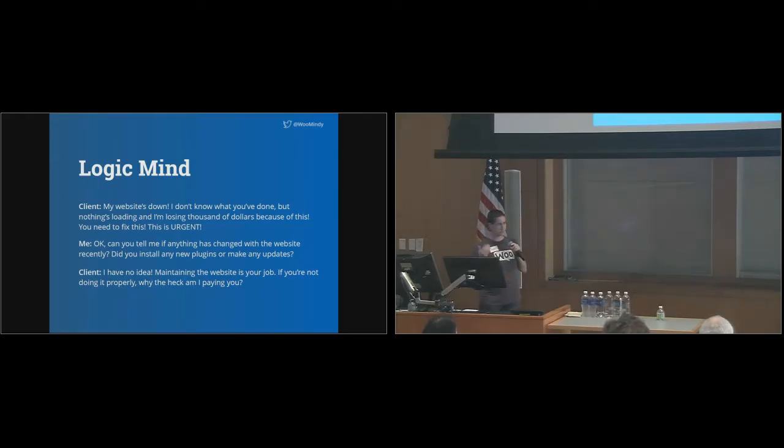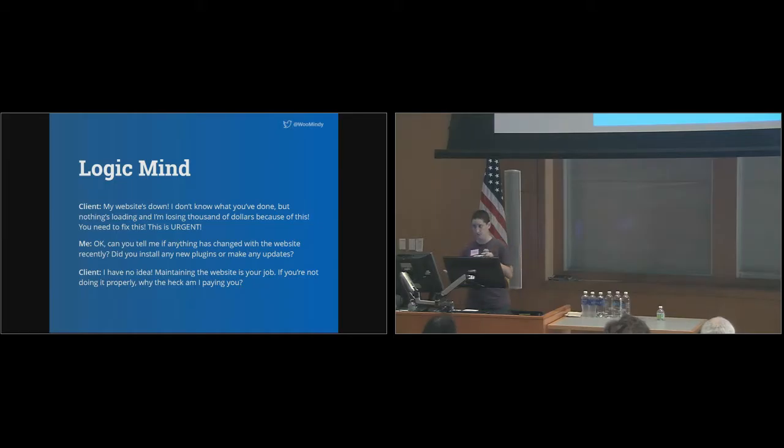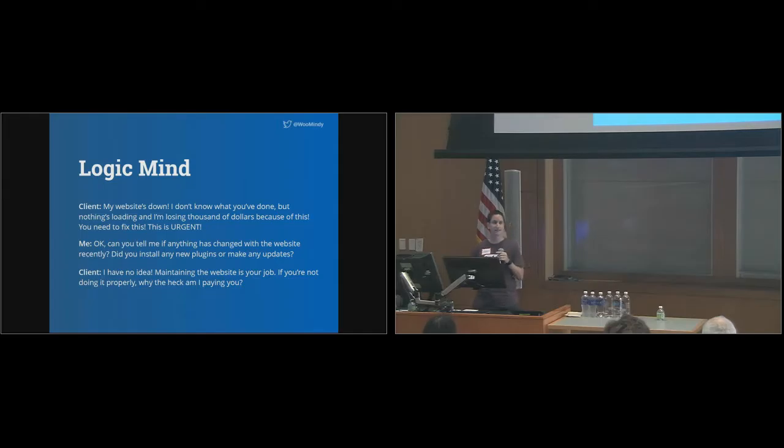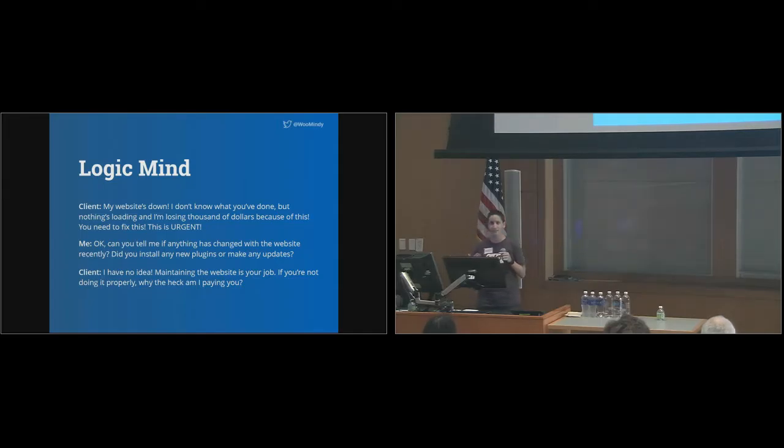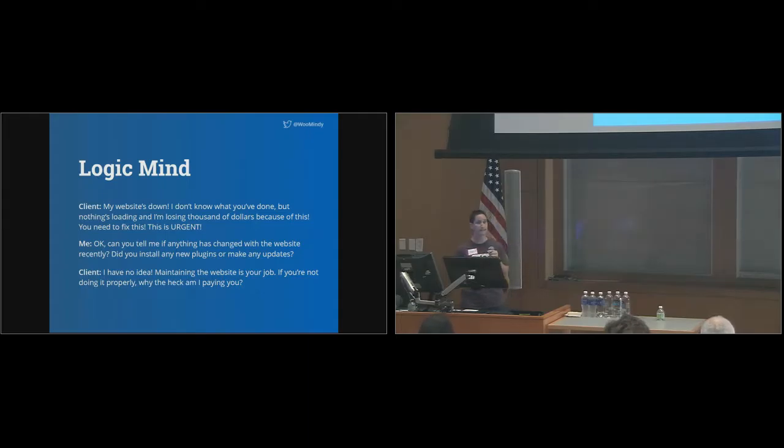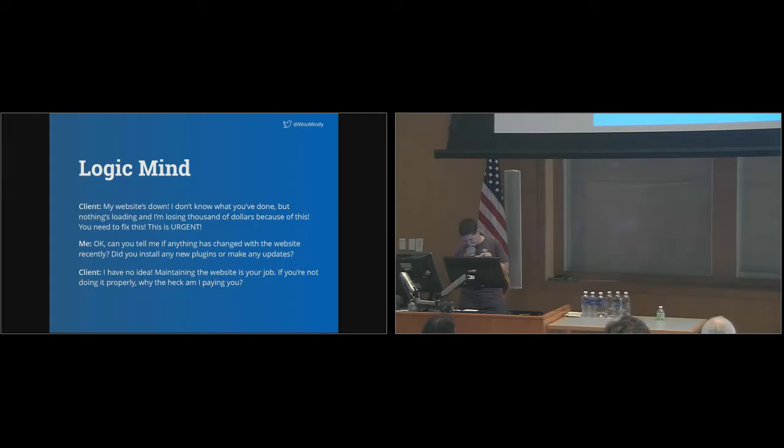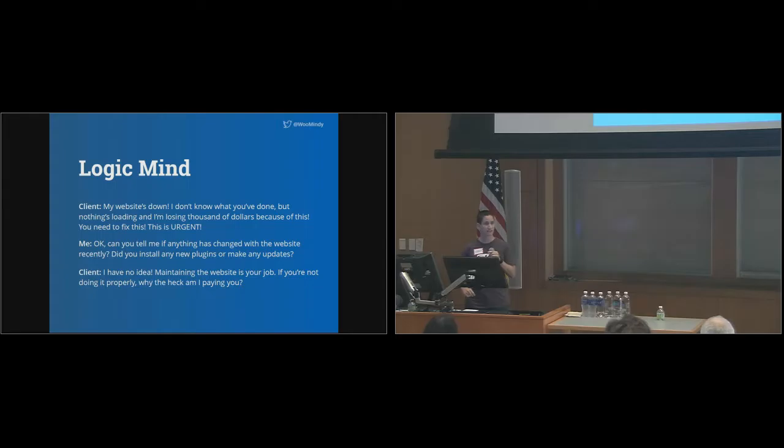So, in this scene, I certainly didn't escalate the problem, but by remaining in logic mind, I never addressed the customer's feelings. High-intensity emotions, like anger and frustration, need to be addressed. They need to be diffused, and they can't be ignored. Otherwise, things can still get out of hand.